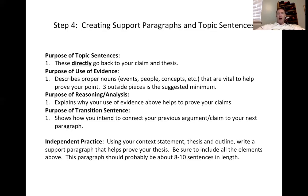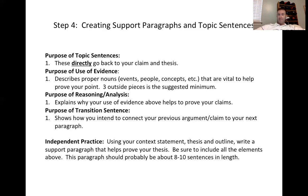I would like for you to take five minutes — even if it's rough, you'll revise it later — and write a support paragraph that helps prove the thesis you created in the previous practice.